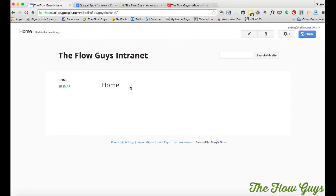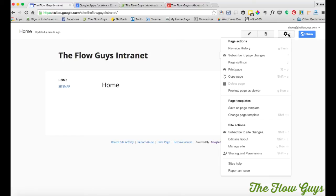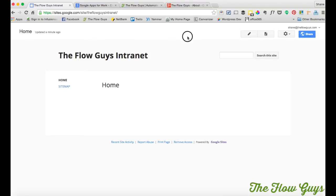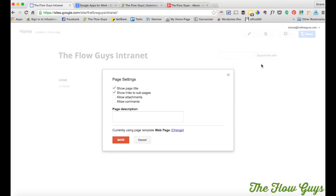So from here you can edit the page by clicking on this pen icon up on the top right. Over here you can create a new page. You can do some other things here which I'll show you in a second.